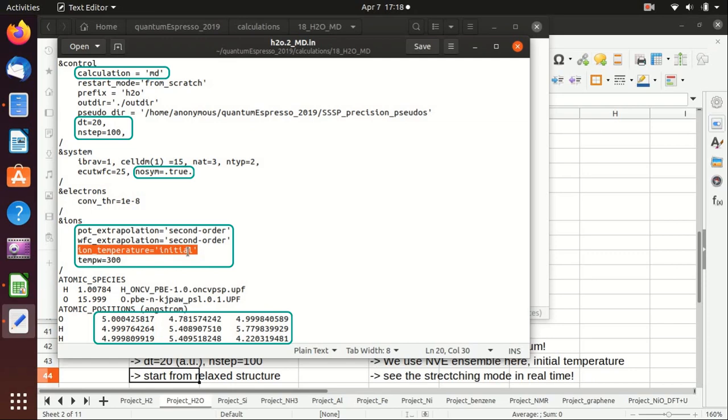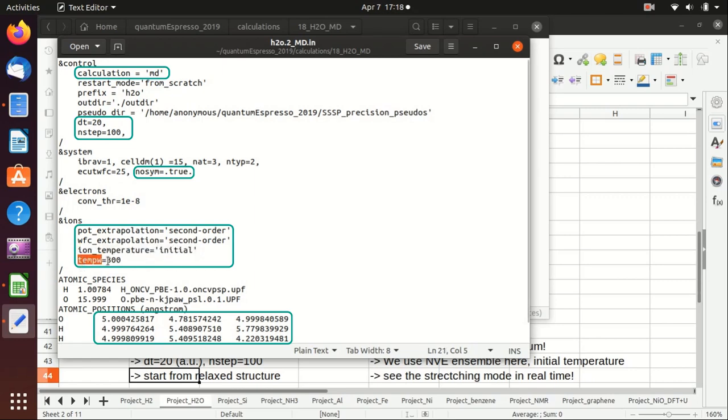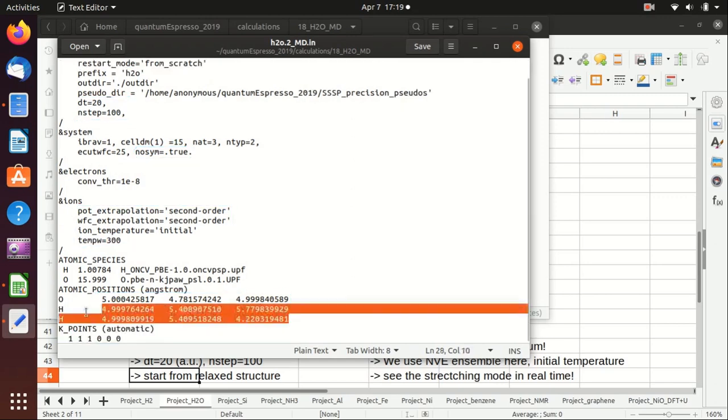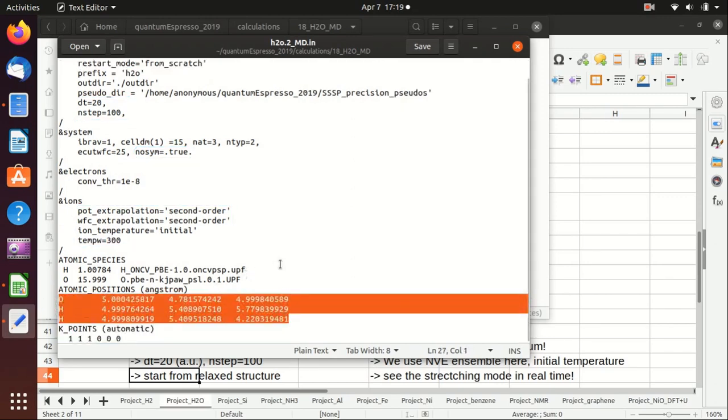We set the temperature to 300 Kelvin, which is room temperature. Here we actually have to paste the relaxed structure, which I will do later.